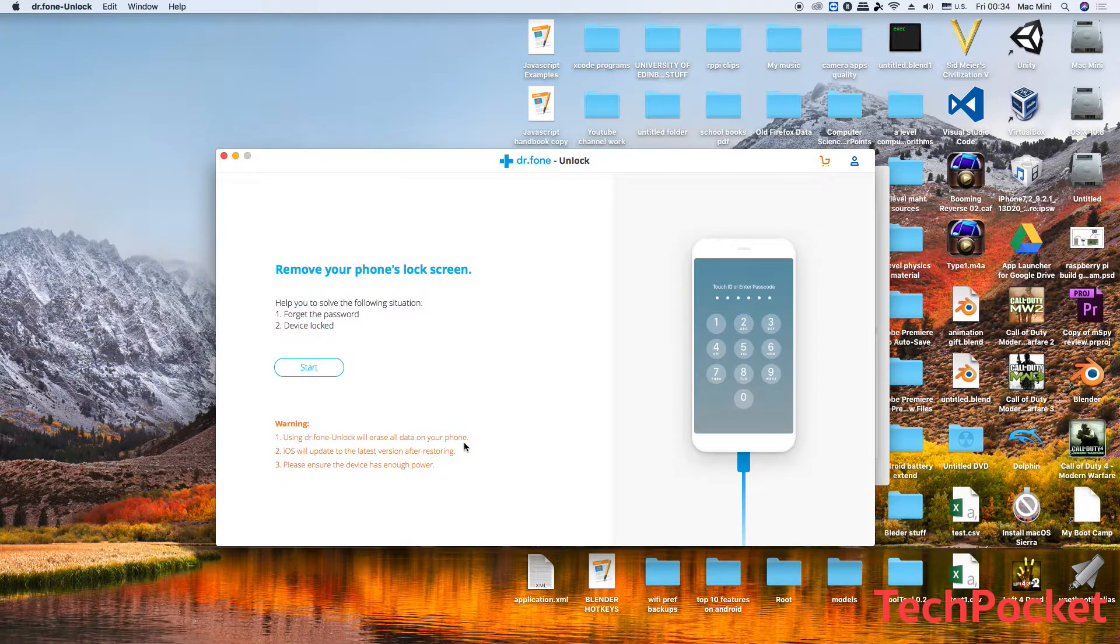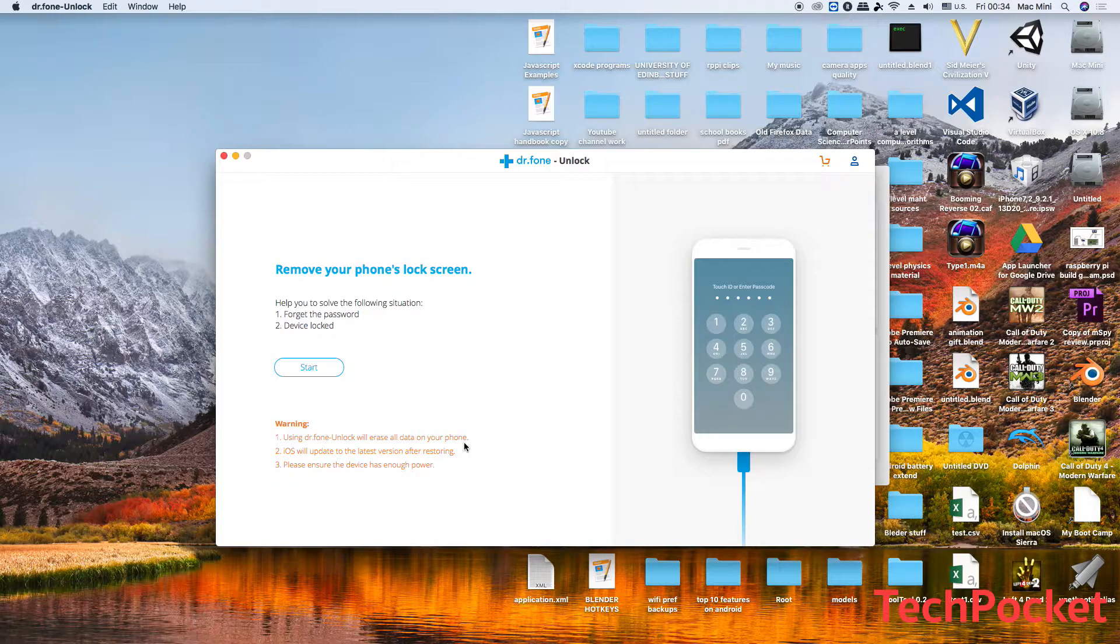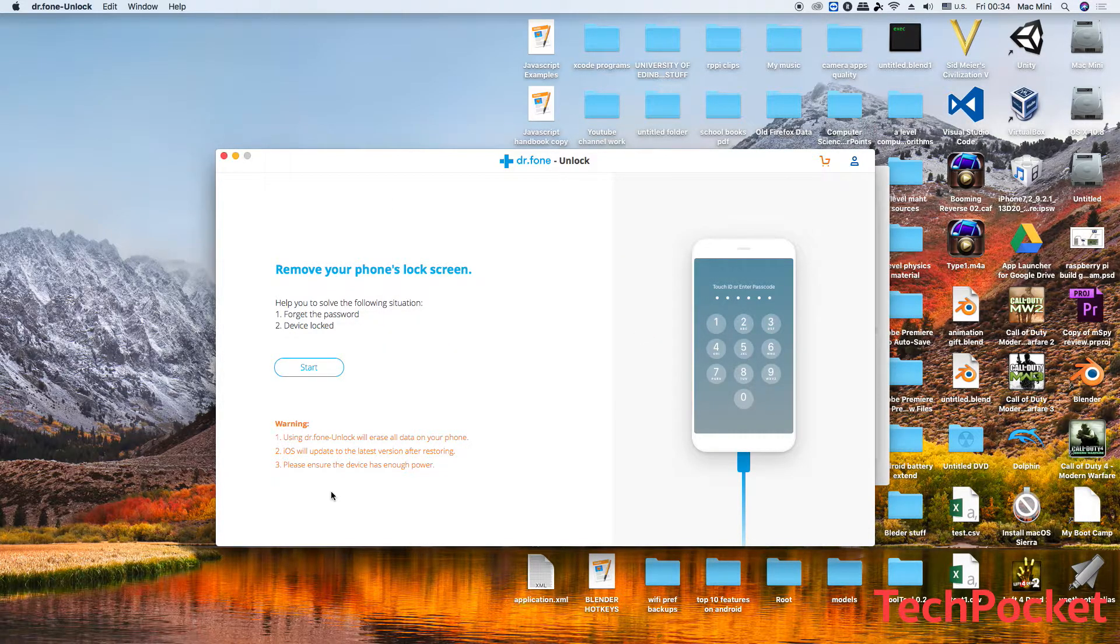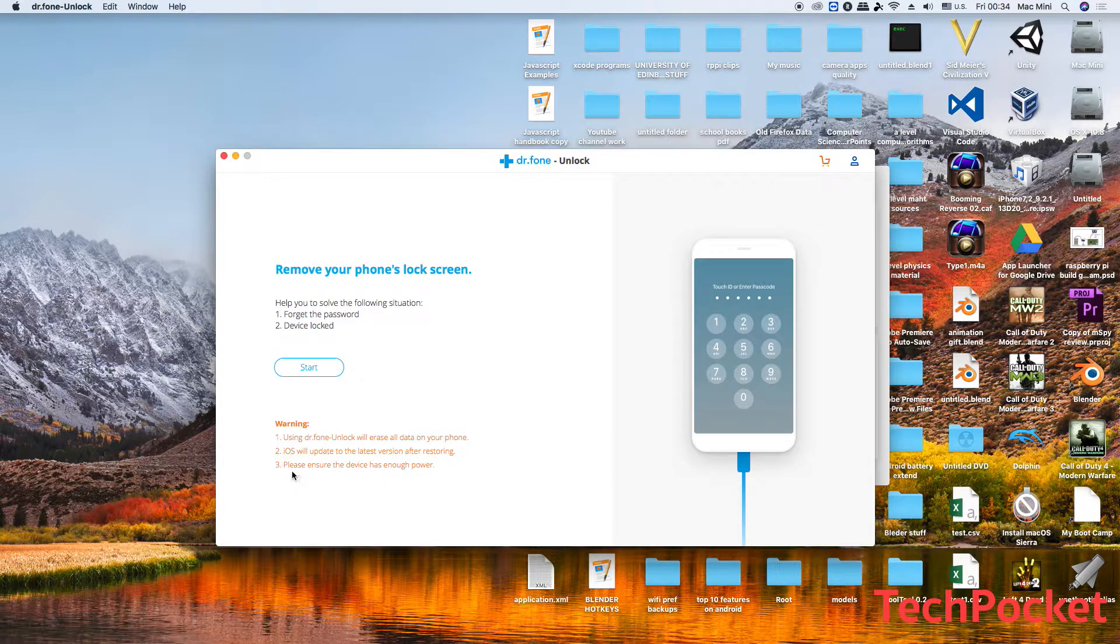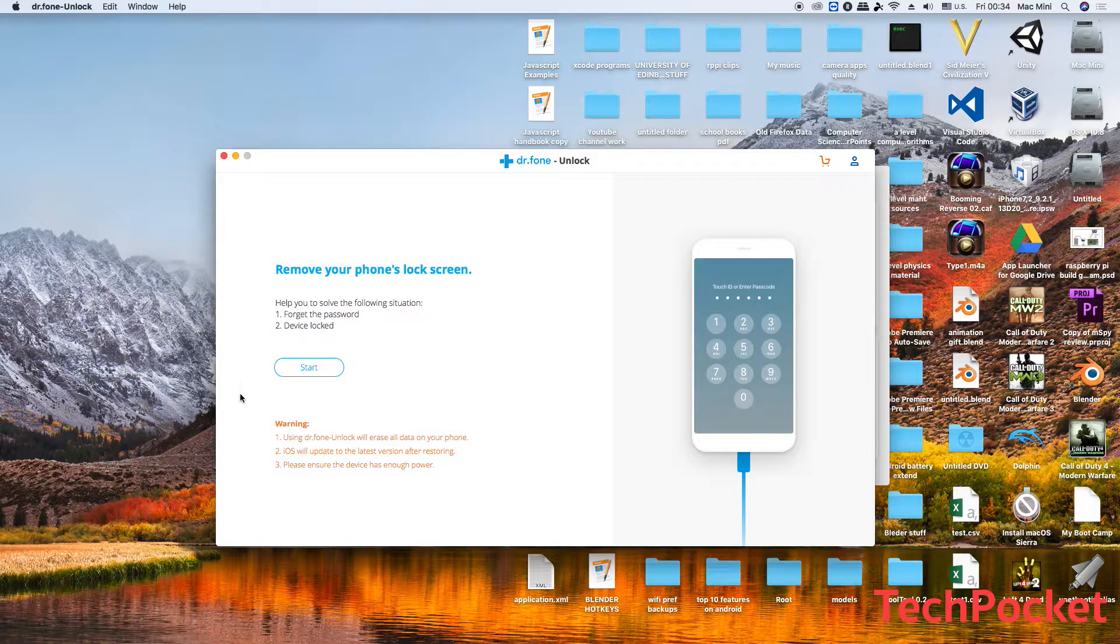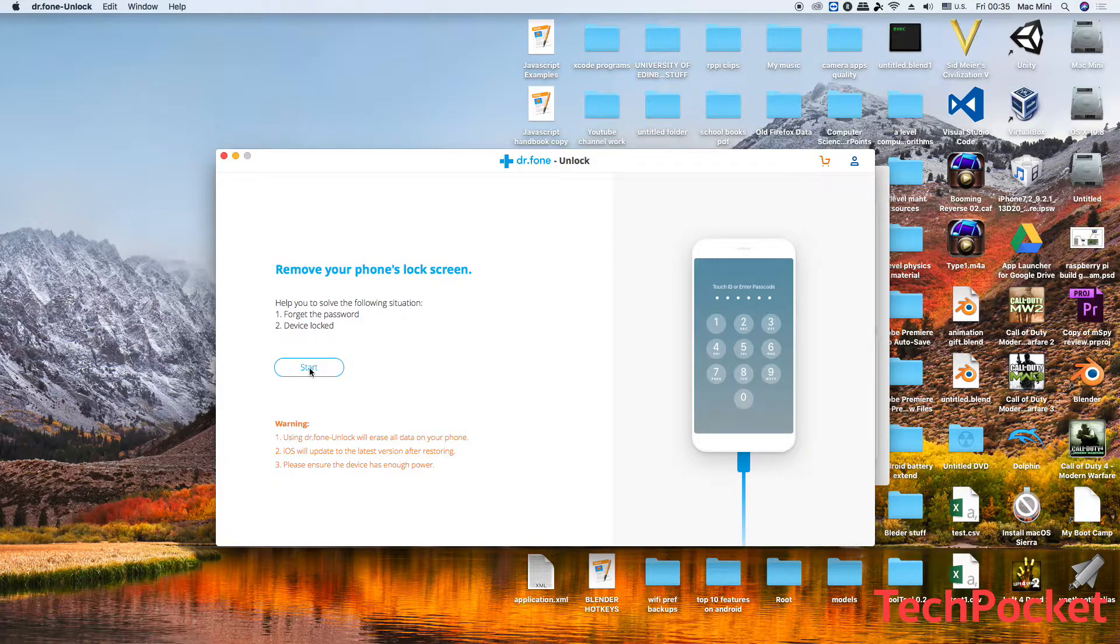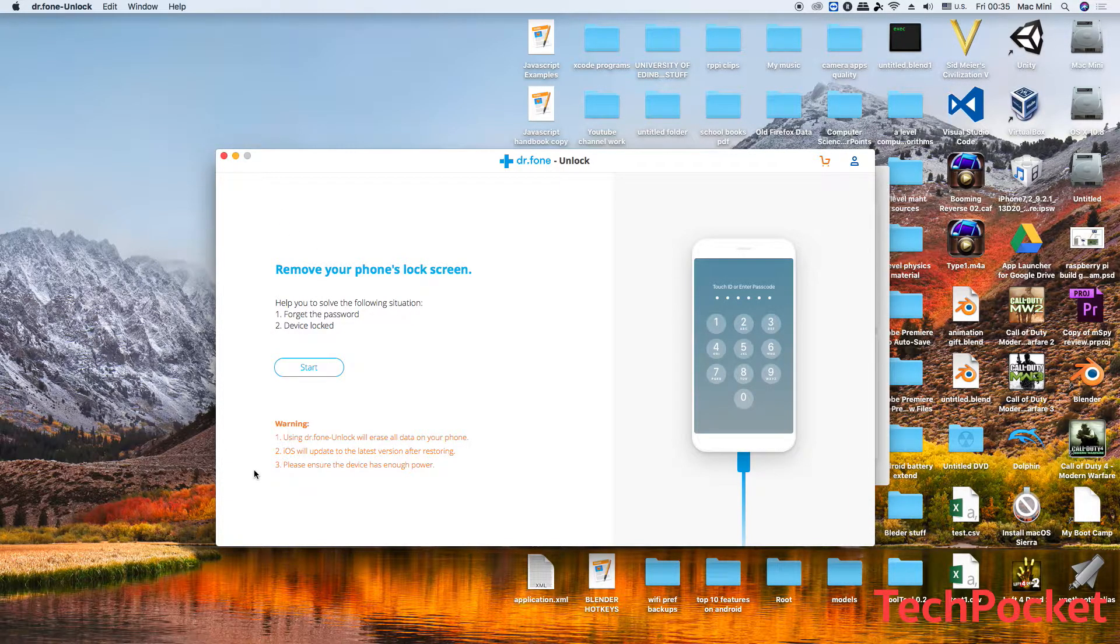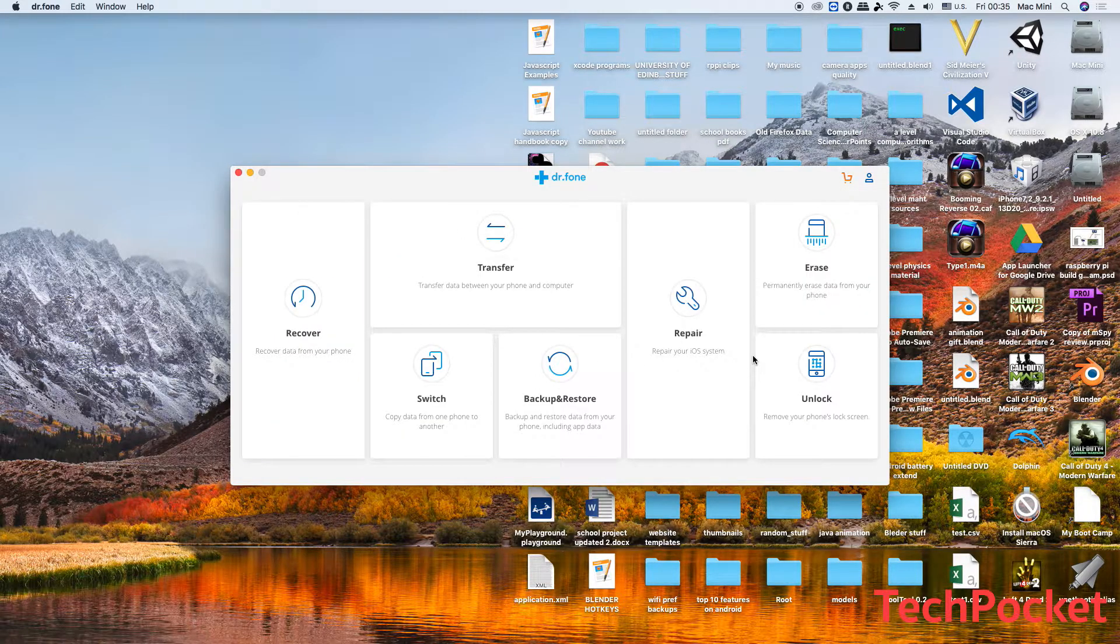So don't blame me about this, go and blame Apple about this, and hopefully they're going to change their mind. Let's hope they will. And also the iOS is going to be updated to the latest version after restoring, and also ensure that the device has enough power. So once you're 100% sure that you would like to perform this process, click on start and then follow all the instructions that Dr.Fone is going to give you. I'm not going to do this right now because I don't want to remove all of my data. That was a brief explanation of how this feature works. And you can also use the other options as well.